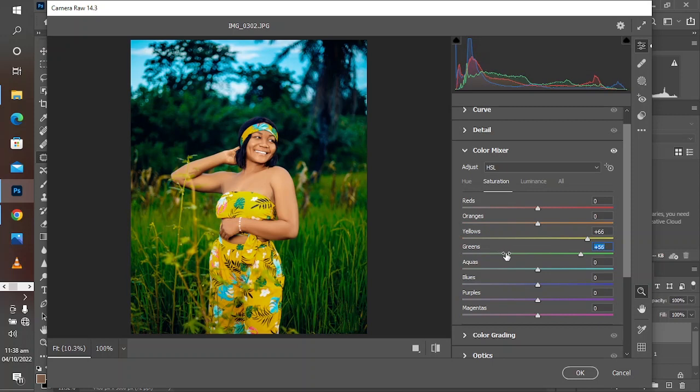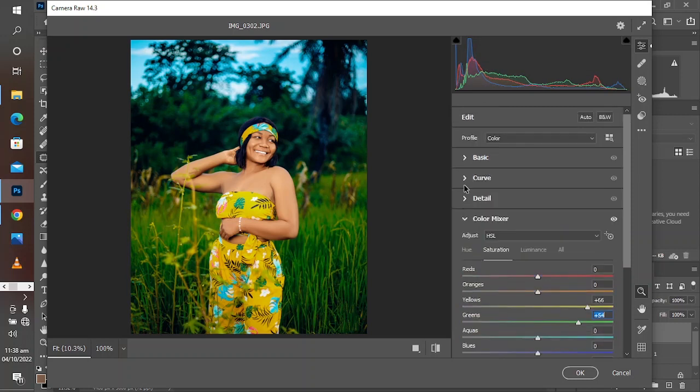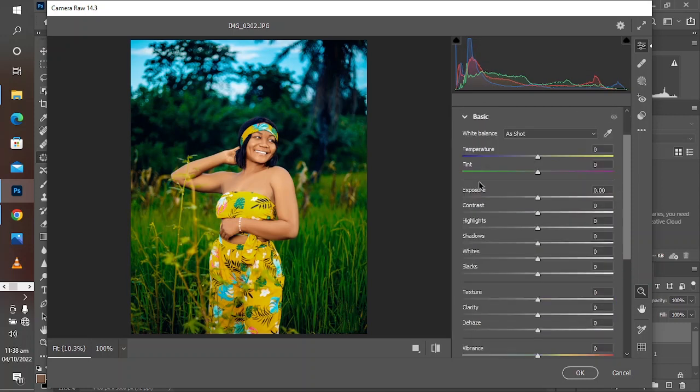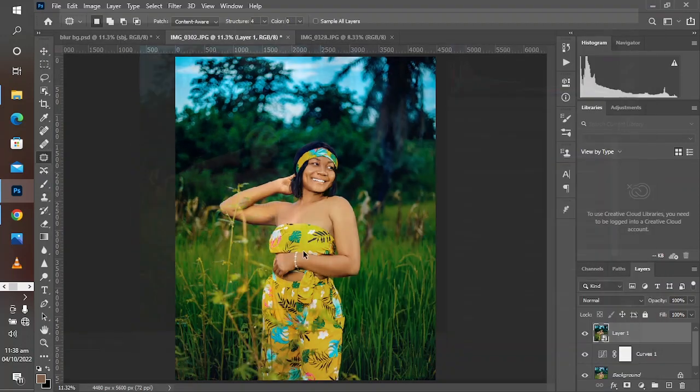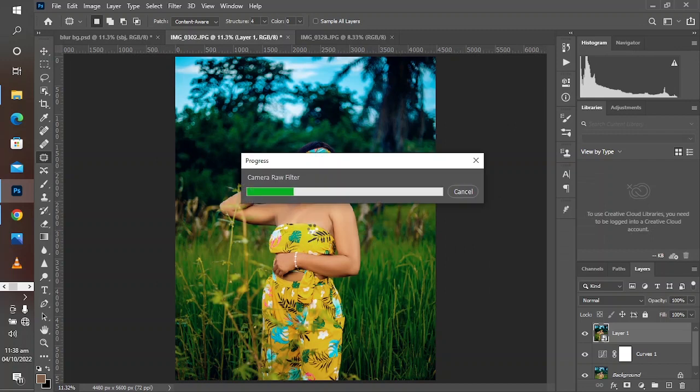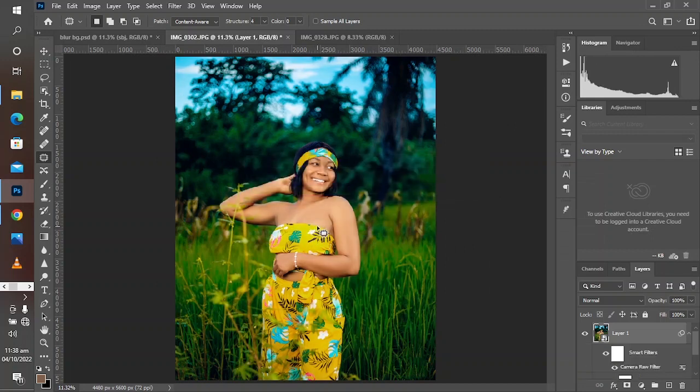So you come to the yellow and boost the yellow because of the yellow on the dress. You go to the green and boost the green because there's green vegetation, and you can see now everything is coming out well and pleasing. Increase the contrast a little bit here, not too much because excess is bad.